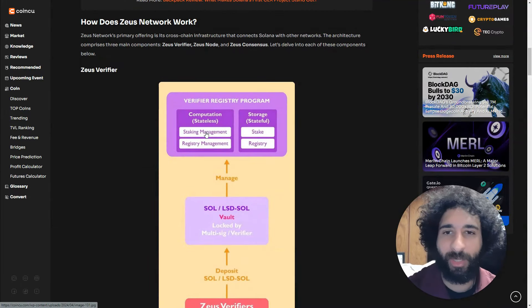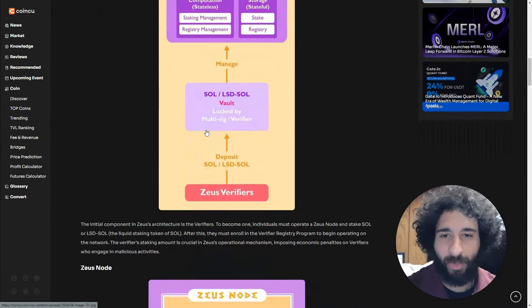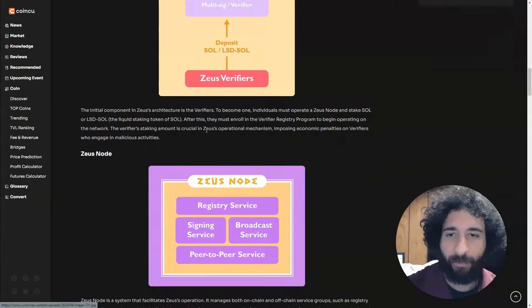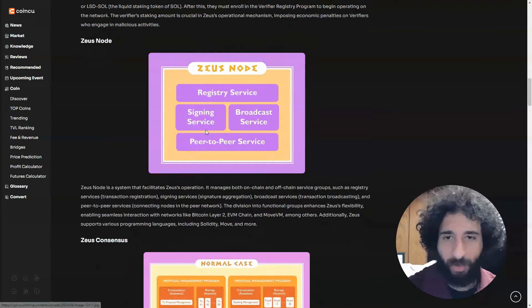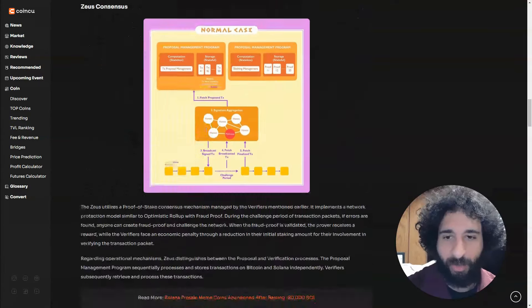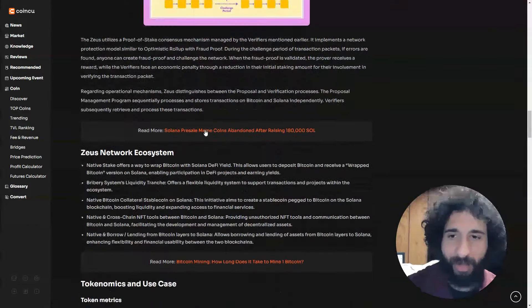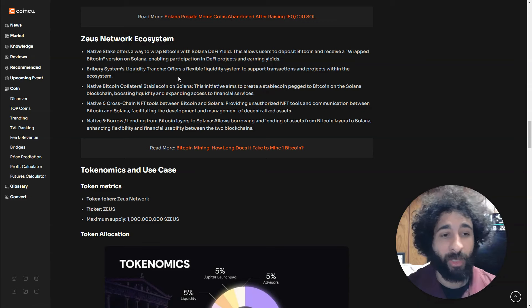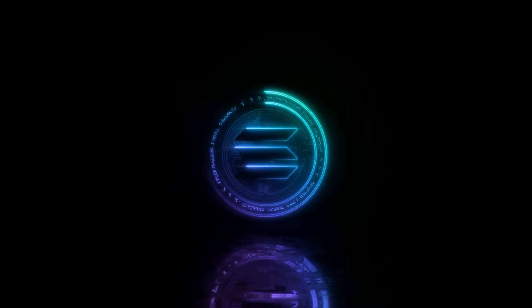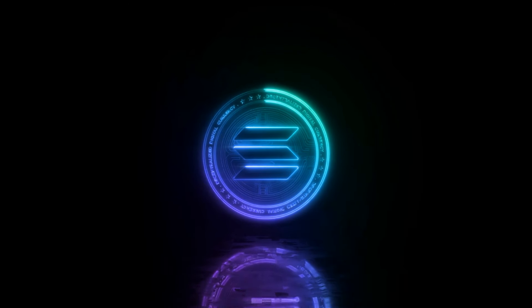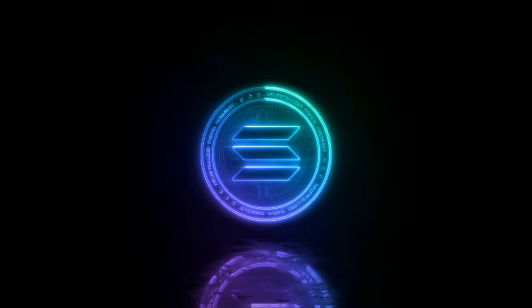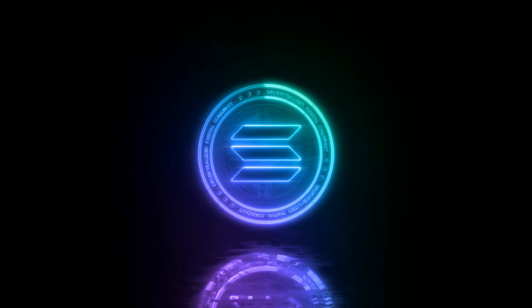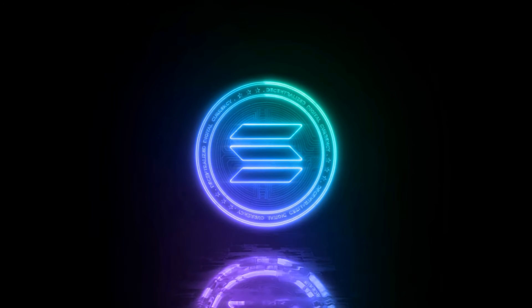We can see this with the Zeus Verifier and the Zeus Node. I'm not going to get into technical details because what's important is this can talk to that. That's the simple idea—Solana can now talk to Bitcoin.